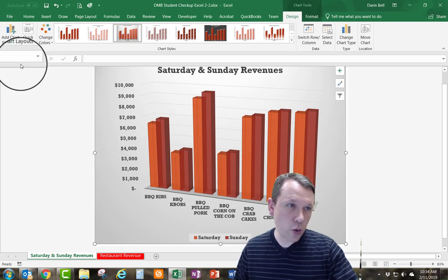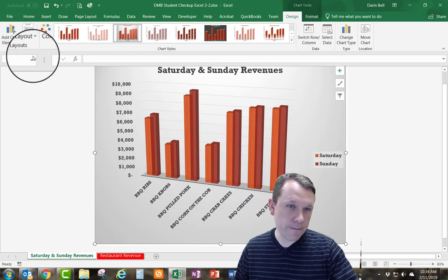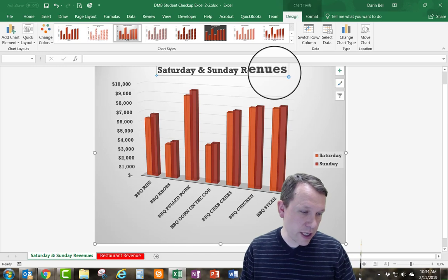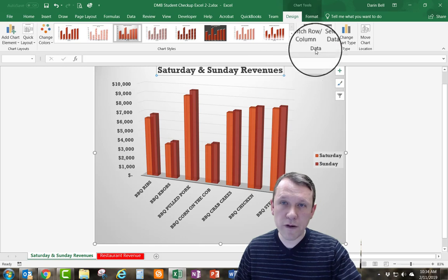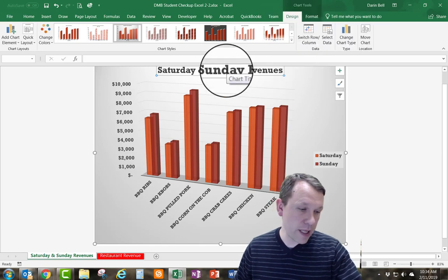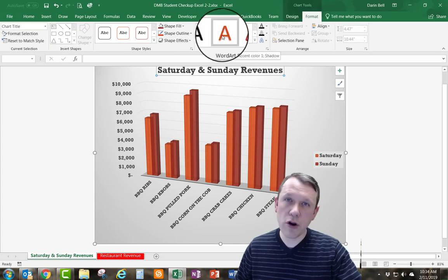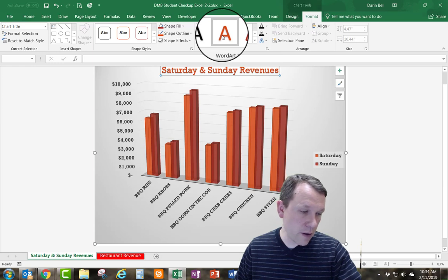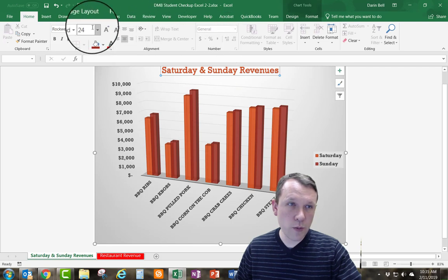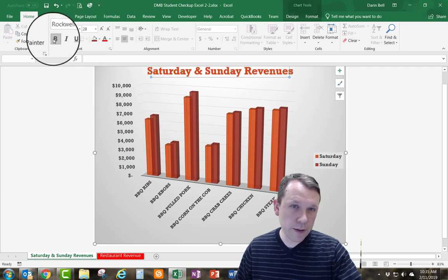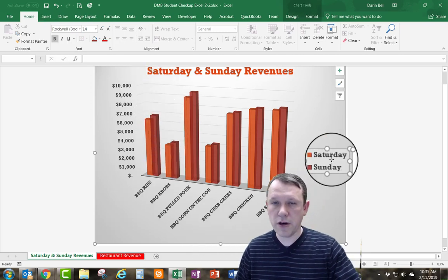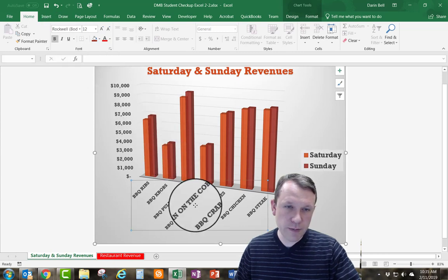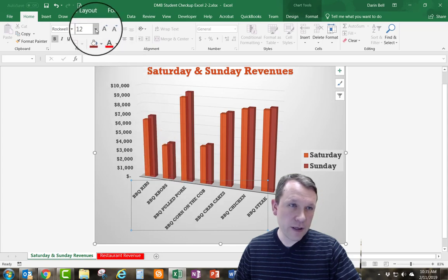Next I'll go to Quick Layout and select Layout 1 — the first option. Then I'll click the chart title and go to Chart Tools > Format to change the Word Art style to Fill: Orange Accent 1, Shadow. I'll go to the Home tab, set the font size to 28, and make it bold. Then I'll select the legend on the right side of the chart, resize it to font size 20, and confirm it's bold. Finally, I'll click the x-axis at the bottom and change the font size to 10.